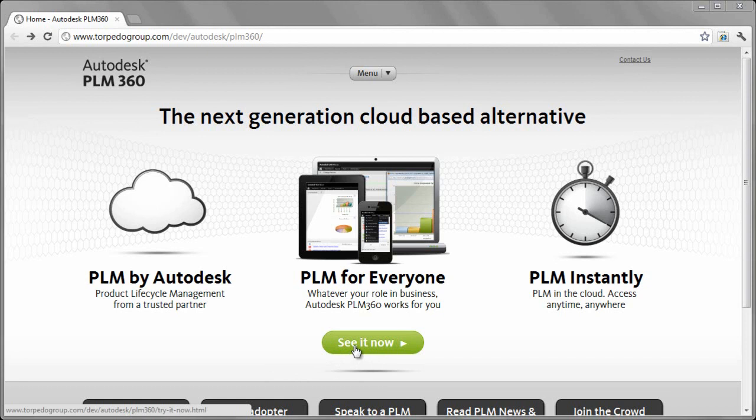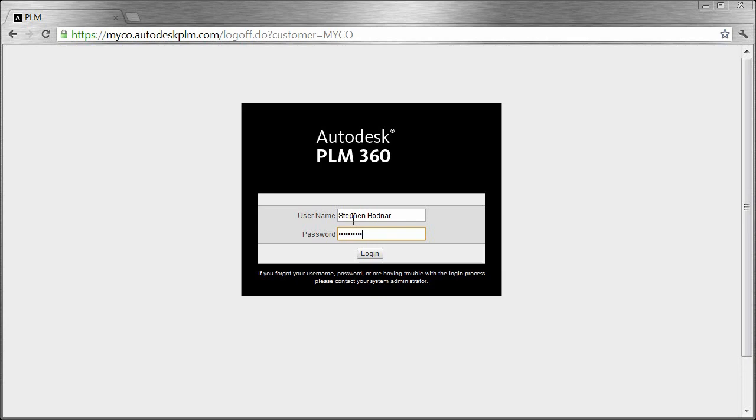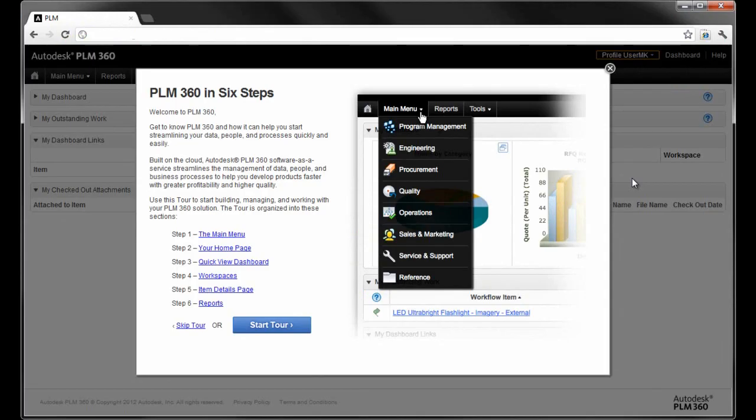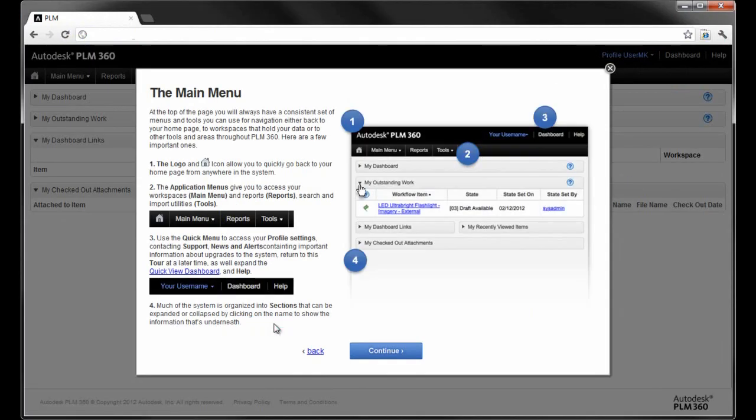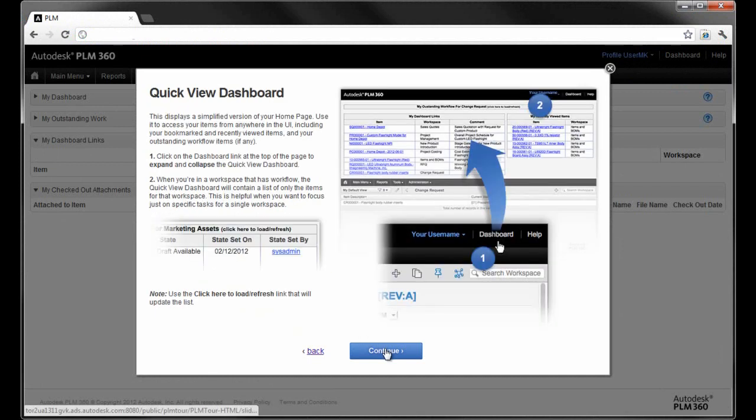Think for a moment about traditional approaches to PLM technology. On-premise hardware, server and client software installations, maintenance, backup and recovery, all required before a single user begins to utilize traditional or on-premise PLM.